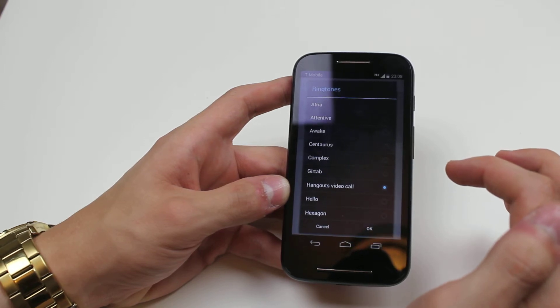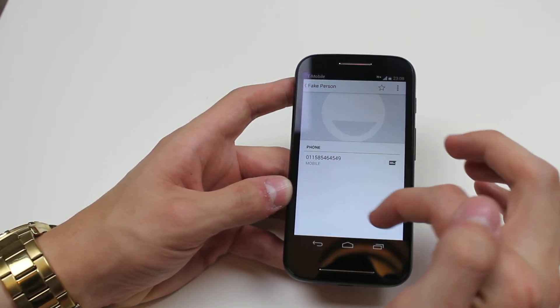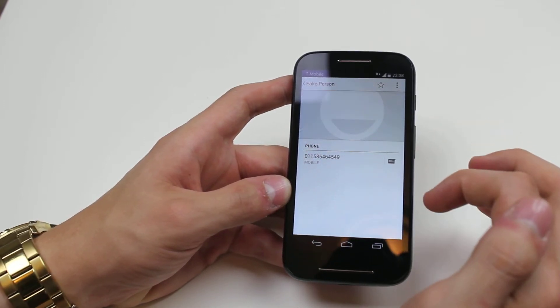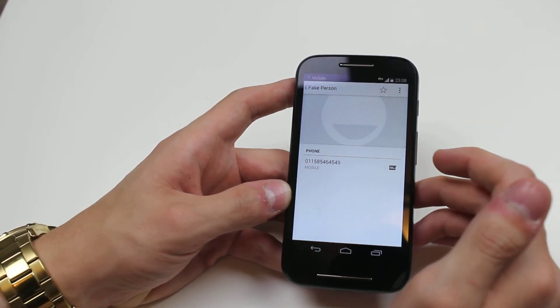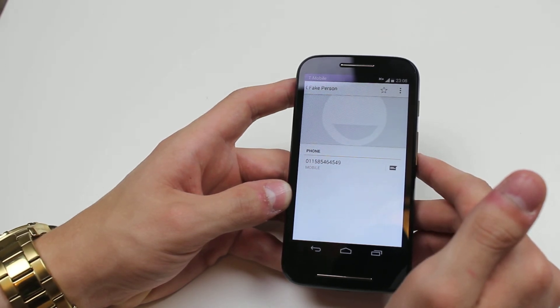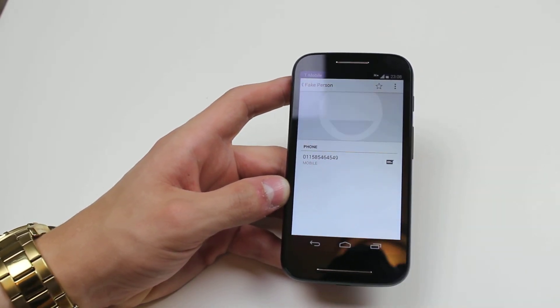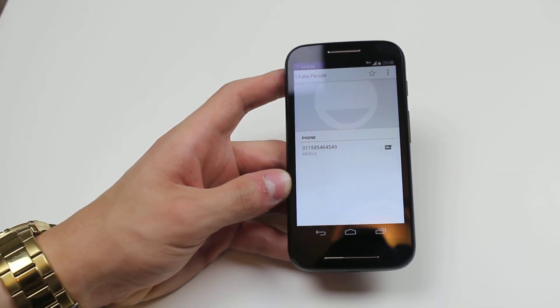I like this one, so I go ahead and tap OK and that's assigned to a specific contact. It's as easy as that on the Motorola Moto E.